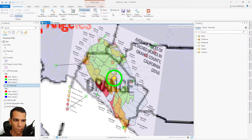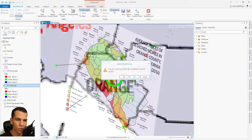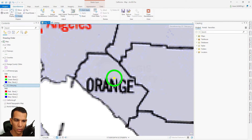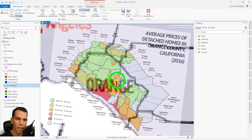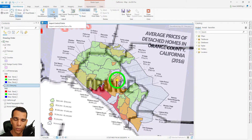We'll remove these control points by clicking 'Delete All' and confirming yes — it will return the image to where it was before. Click 'Fit to Display' again, and the next option is 'Import Control Points'.